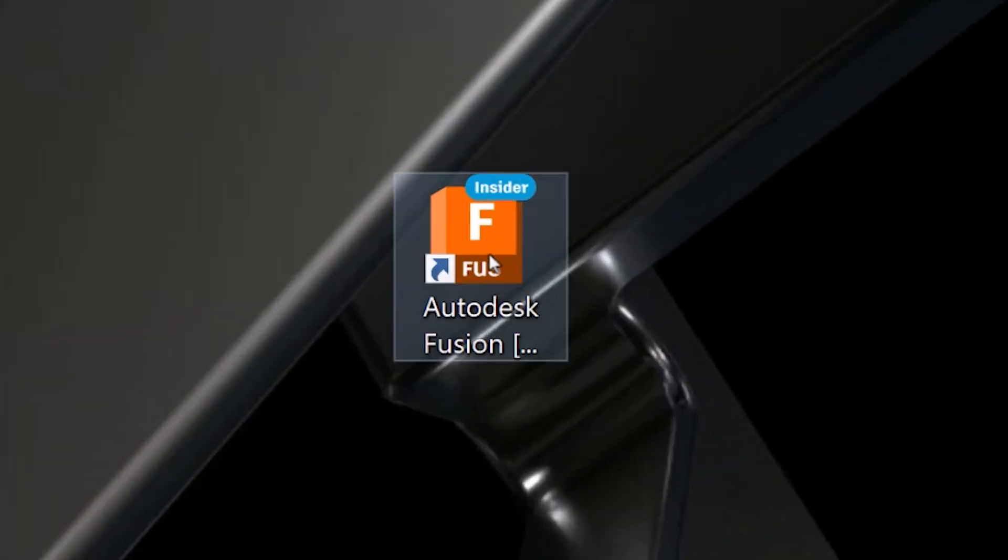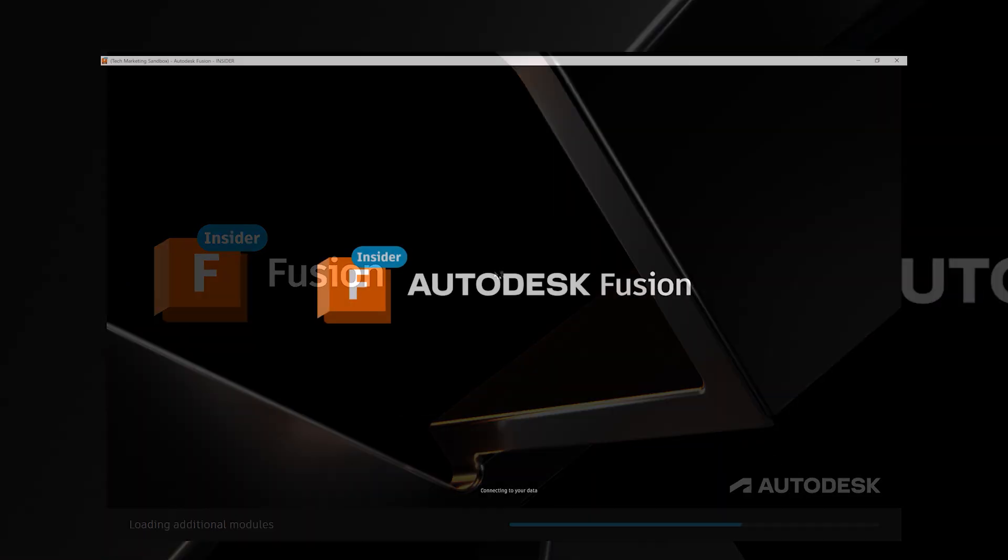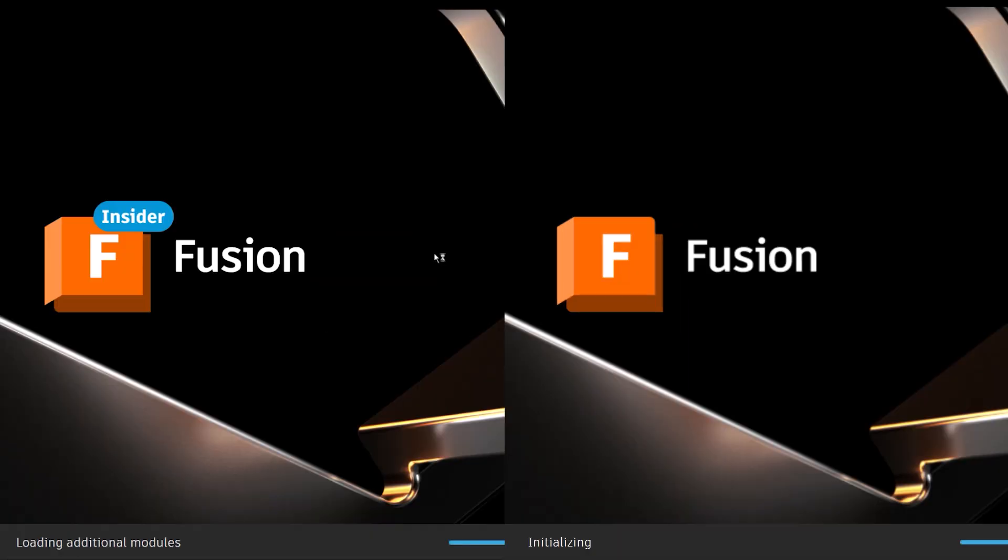For those participating in our insider program, the application now has a dedicated splash screen, title bar, loading screen, login, and icon. This makes it easier to distinguish between each version and quickly switch between testing and production environments.